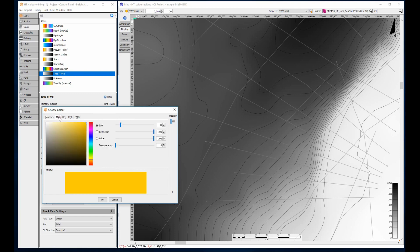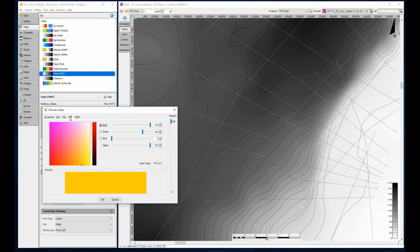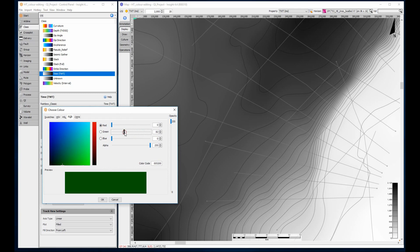Such as hue saturation value, hue saturation light, red green blue, or cyan magenta yellow black. I will use the RGB palette and mix the proportions of red, green, and blue to make the colors I need.